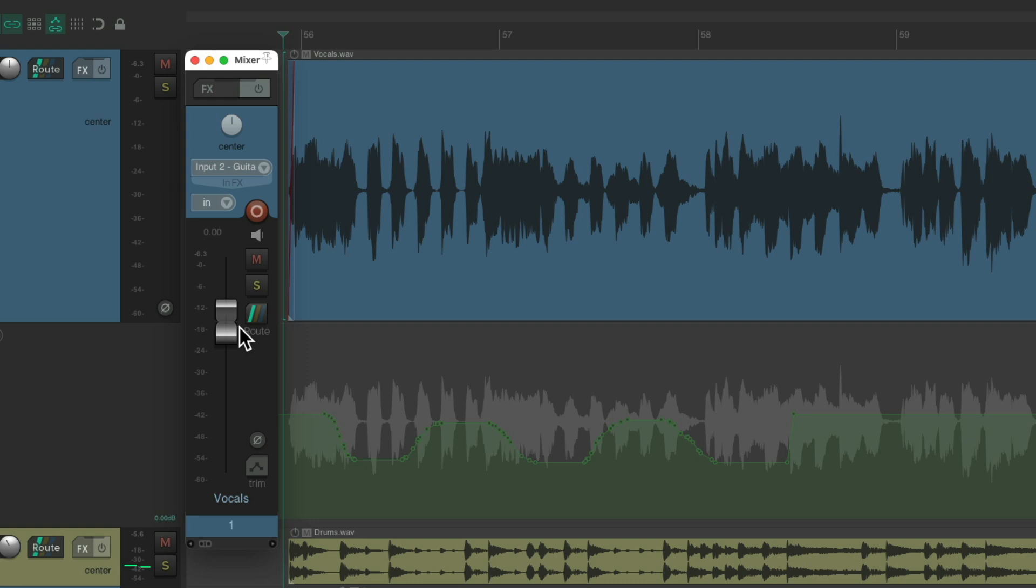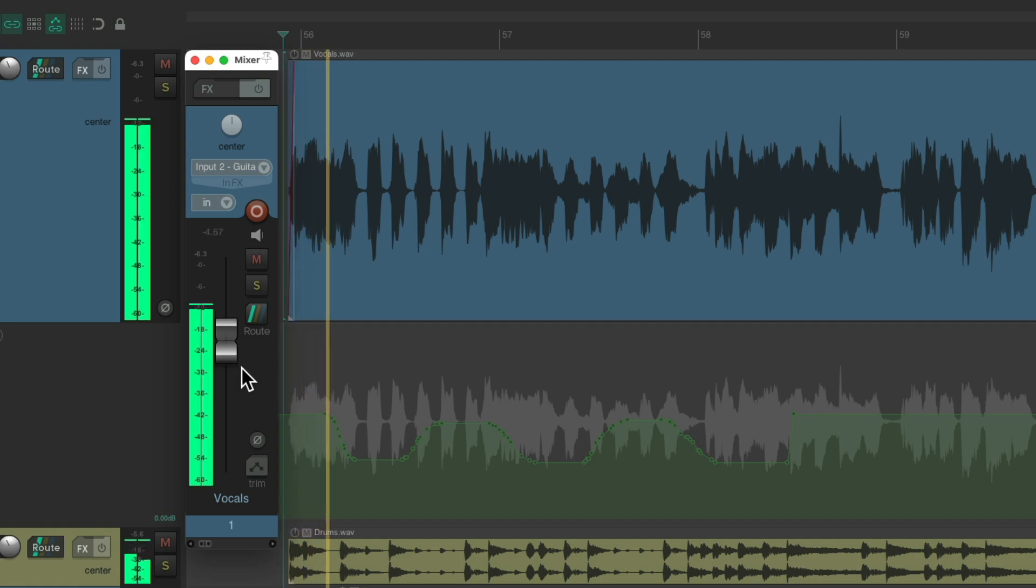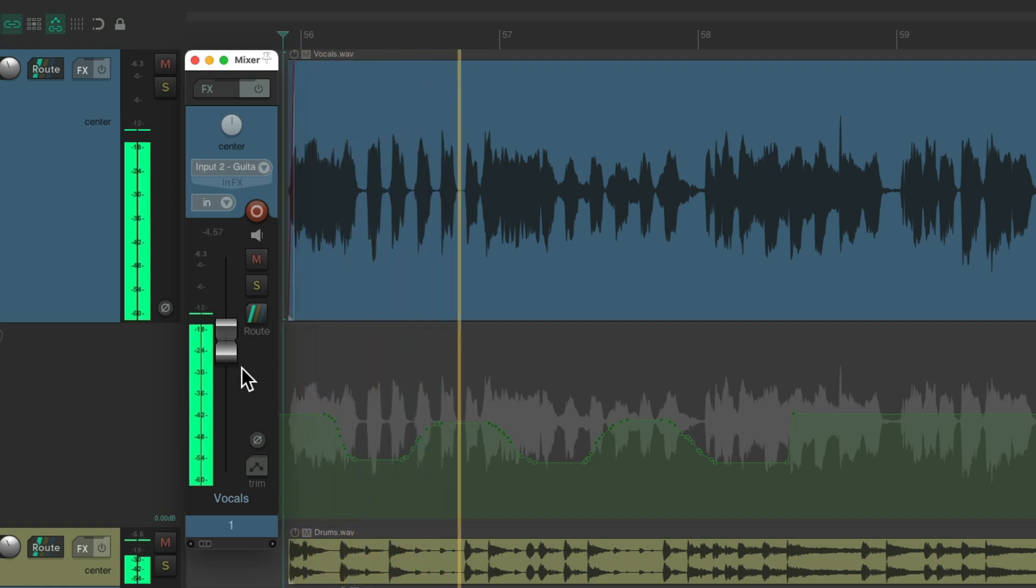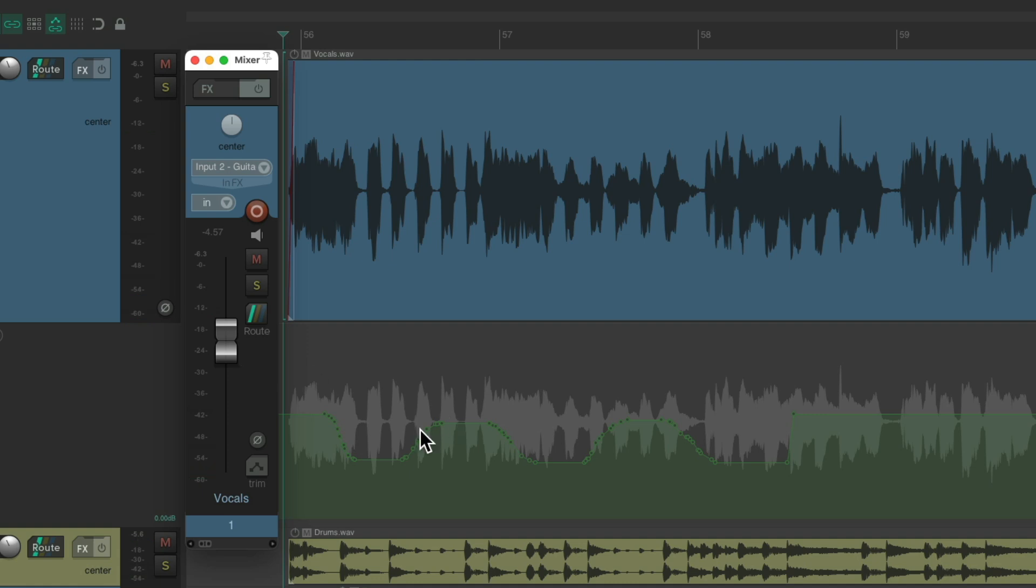Because this fader is just trimming the envelope, or what we're hearing right now. So I make it lower, we're still hearing the envelope, we're just hearing less of it. But we're trimming it over here.